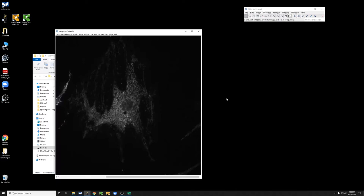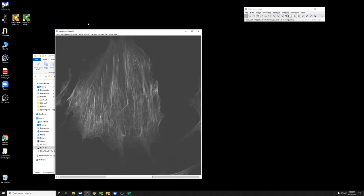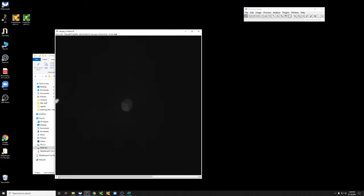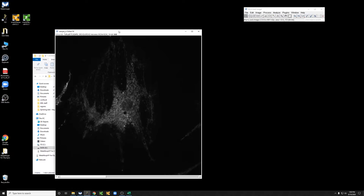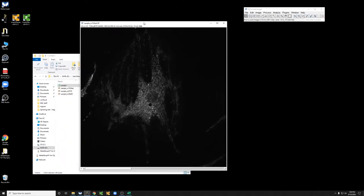We just say okay, and here we have the image which you can see. Fiji understands that there are three channels, and it also knows what the size of this is in physical dimensions.